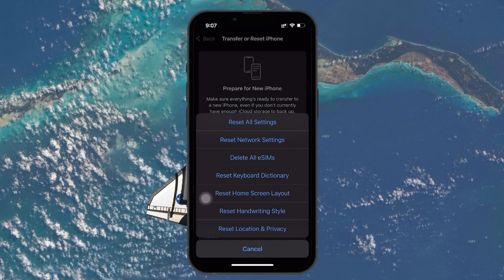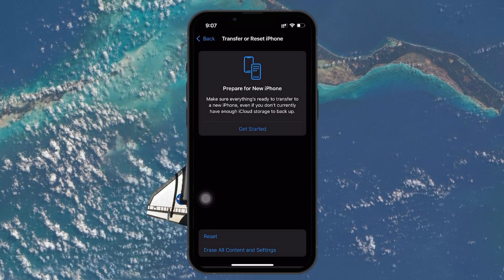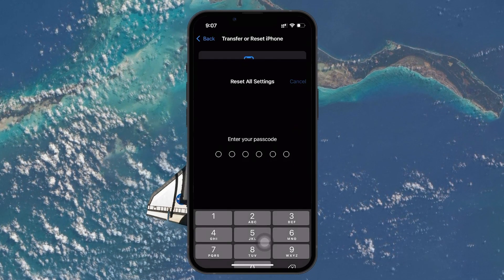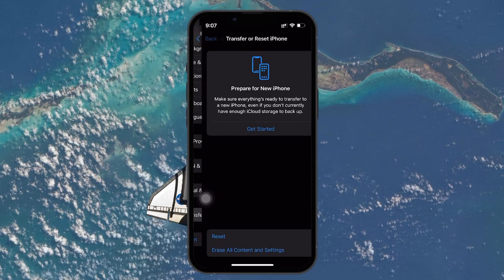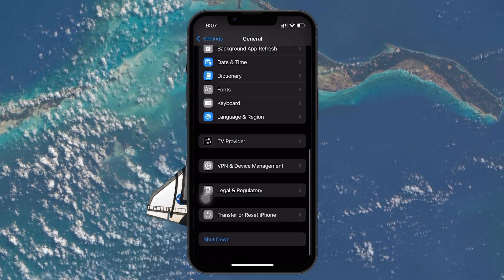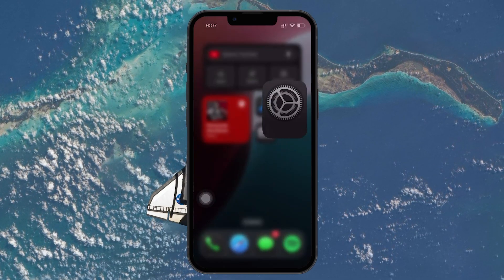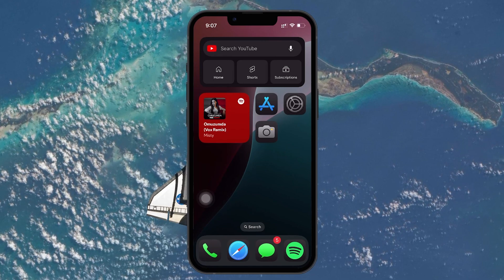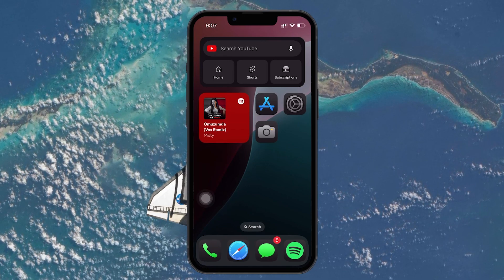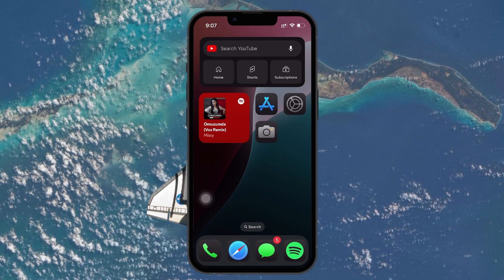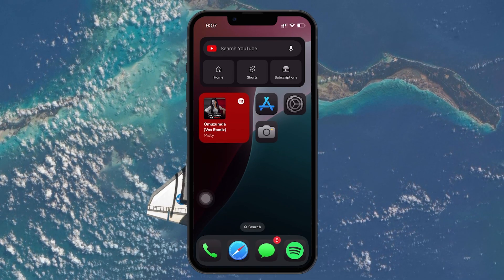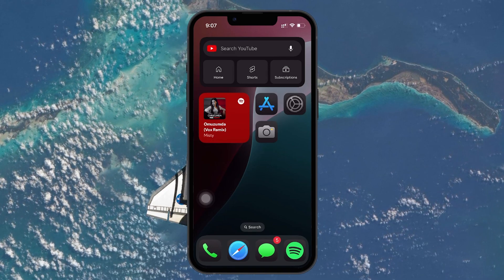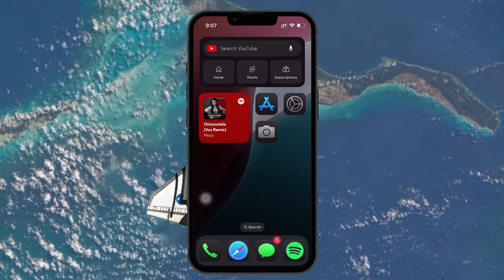Select Reset All Settings. When this is done, your iPhone will prompt you to confirm the action. This reset won't delete any personal data such as photos, videos, or apps, but it will wipe your Wi-Fi passwords, Bluetooth connections, wallpaper, and other system settings. It's a good idea to back up your iPhone before doing this, just in case you need to restore something later.